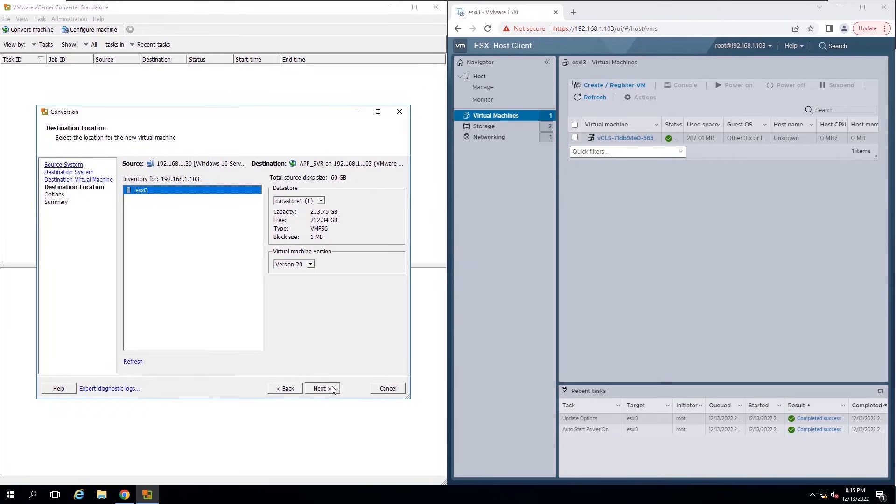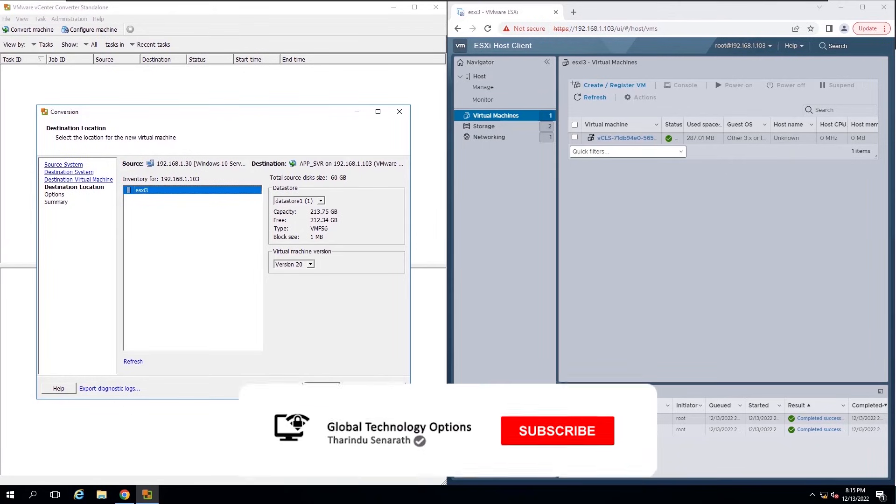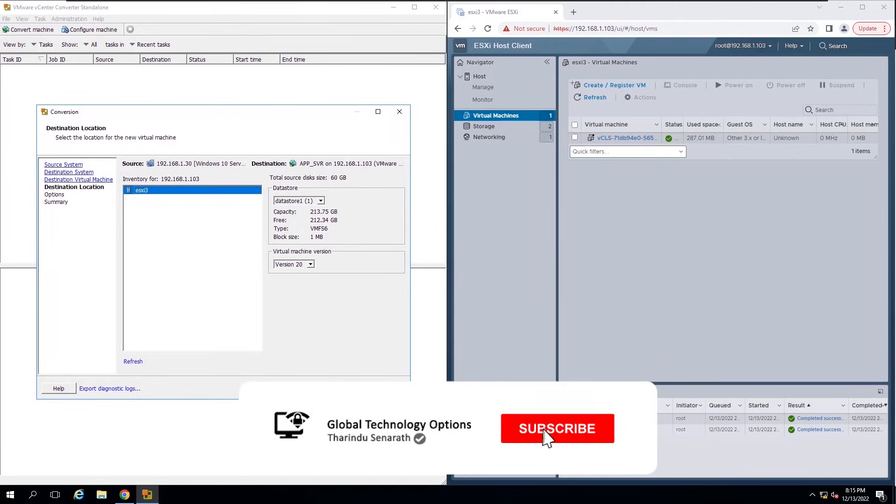I will select Datastore 1 as the location for the new VM. If you insert the source as vCenter server, you will get all available hosts and data stores in the existing infrastructure.